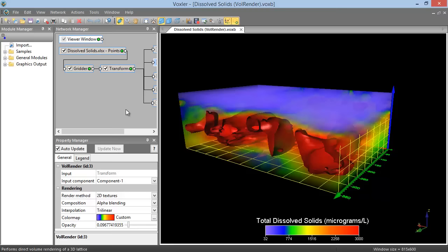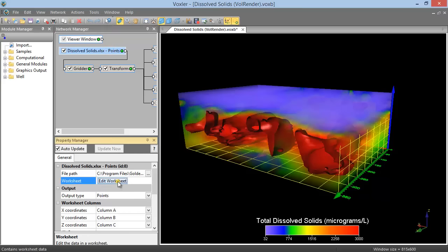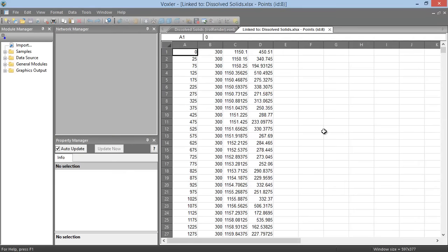Many of the graphic modules begin from a data file. To view the data file after it has been imported into Voxler, click on the data module in the Network Manager and then click Edit Worksheet in the Property Manager. Alternatively, you can click File, Open, choose your data file, and click Open.